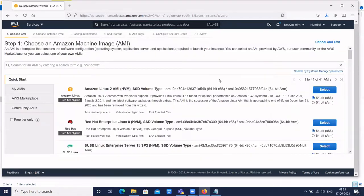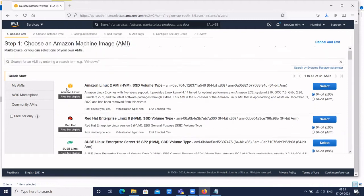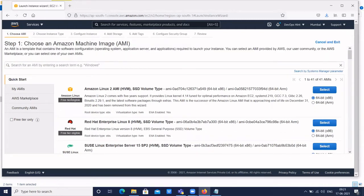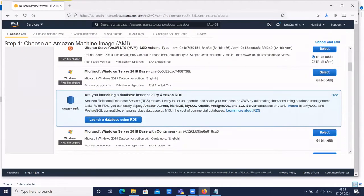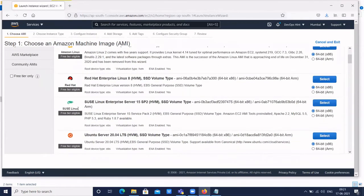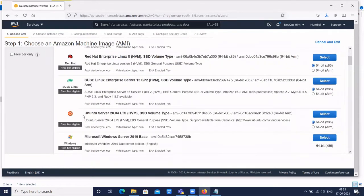Here we have different Amazon Machine Images with different operating systems. Amazon Linux 2 is based on Red Hat. We can also create a Red Hat instance. Here we have to use the free tier — there are free tier options that are not chargeable. There is also SUSE Linux, Ubuntu, and Windows. Mostly in companies as a DevOps engineer, we use Ubuntu, and sometimes Amazon Linux.